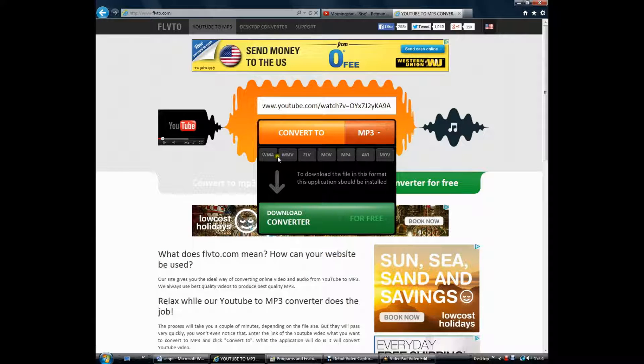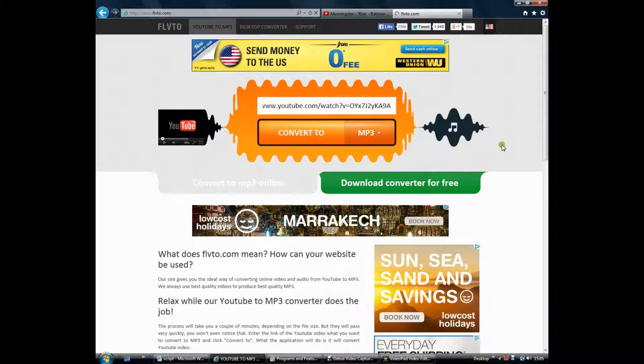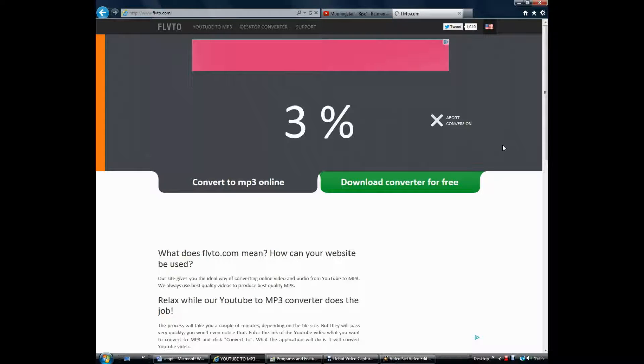We used the online file conversion site FLV2 to convert the music from the Copyright Commons section of YouTube so we could use it as an MP3 file in the construction of our trailer.